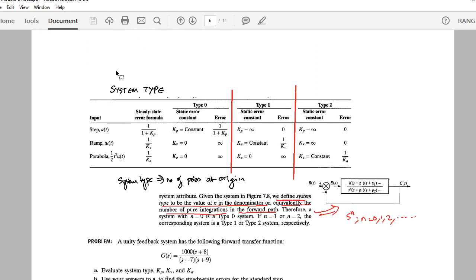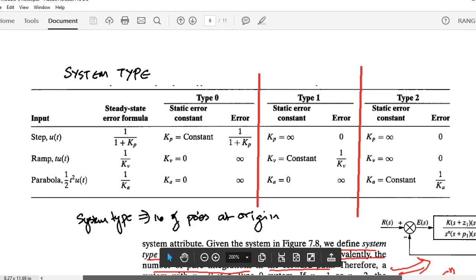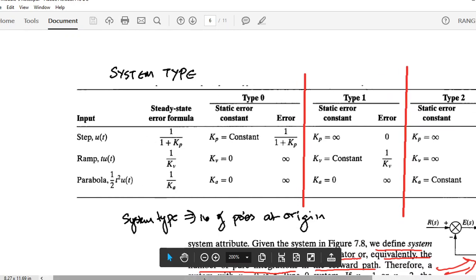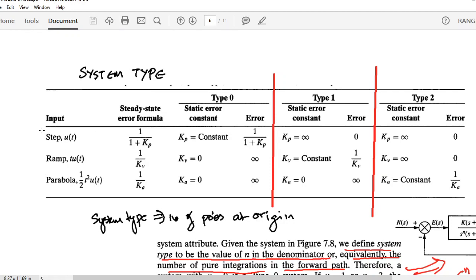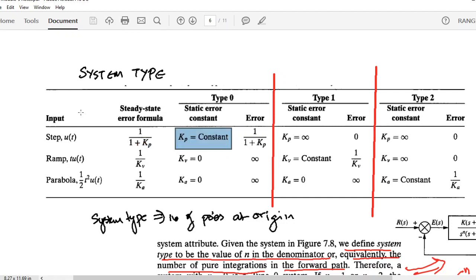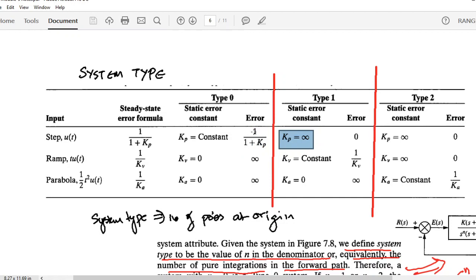Based on the system type, you can make conclusions about the steady state error. A summary table covers the steady state error and static error constant for each system type. For a step input the formula is 1/(1+Kp). For a type 0 system Kp is a constant, giving a finite error. For a type 1 system Kp becomes infinity, so 1/(1+∞) = 0. The same analysis applies to ramp and parabolic inputs.